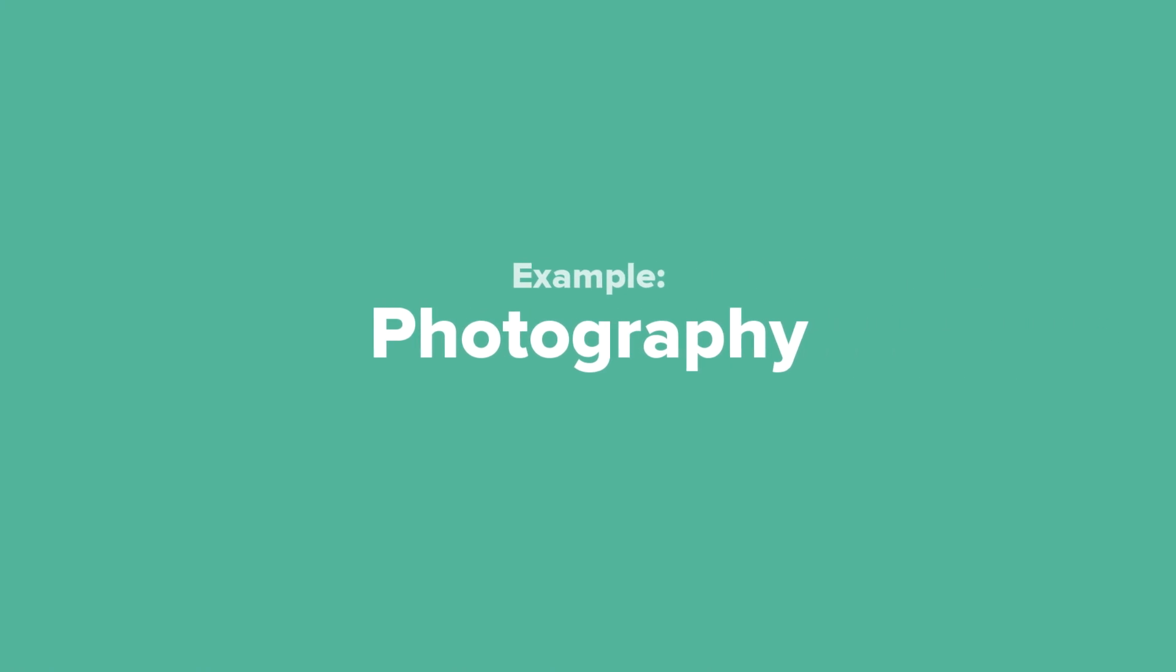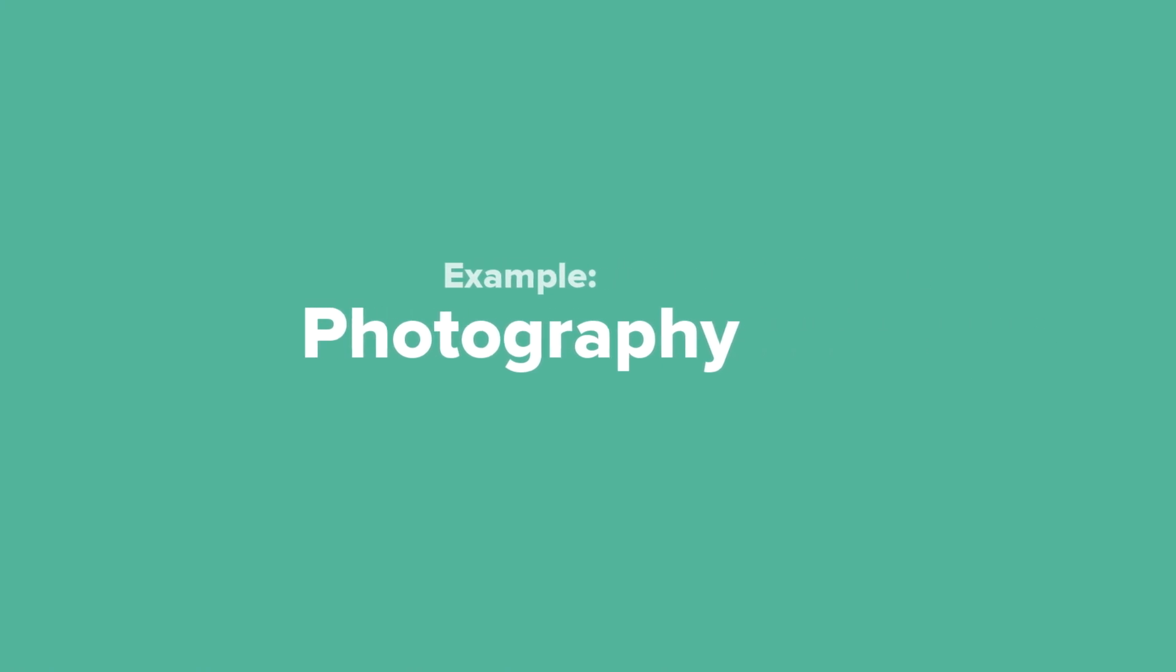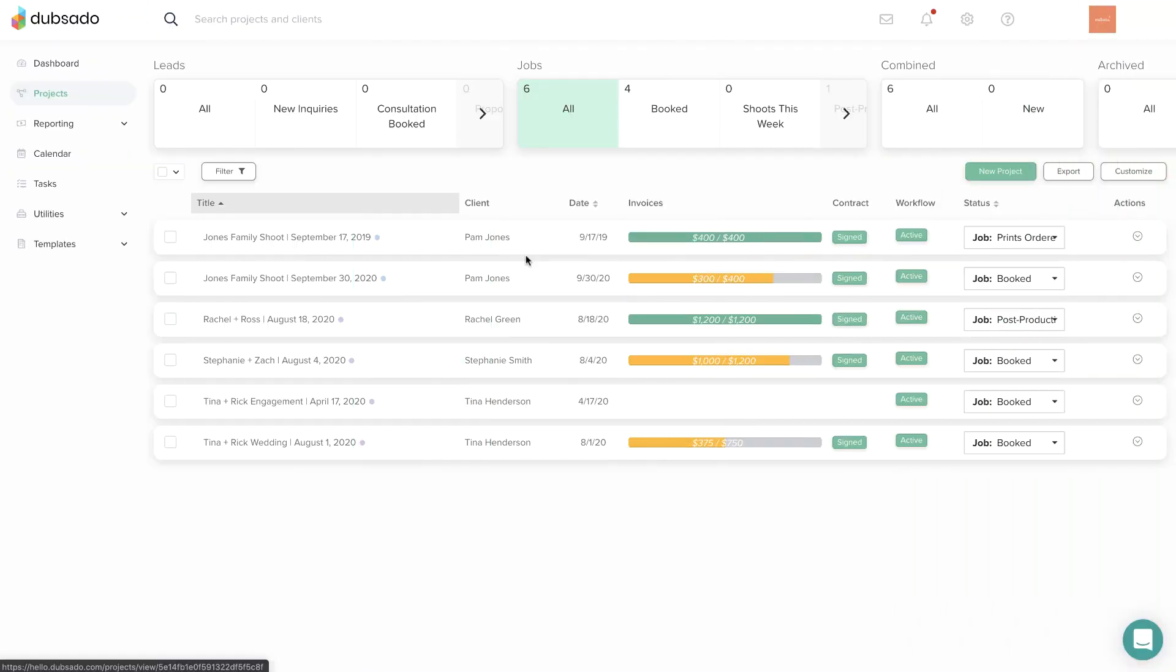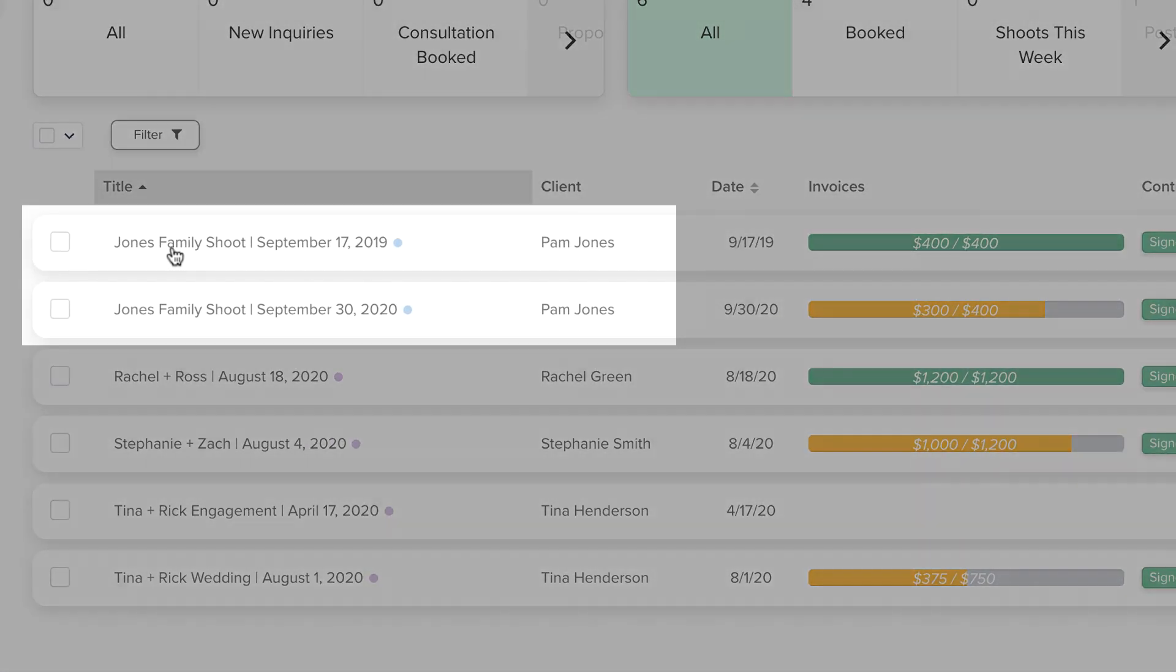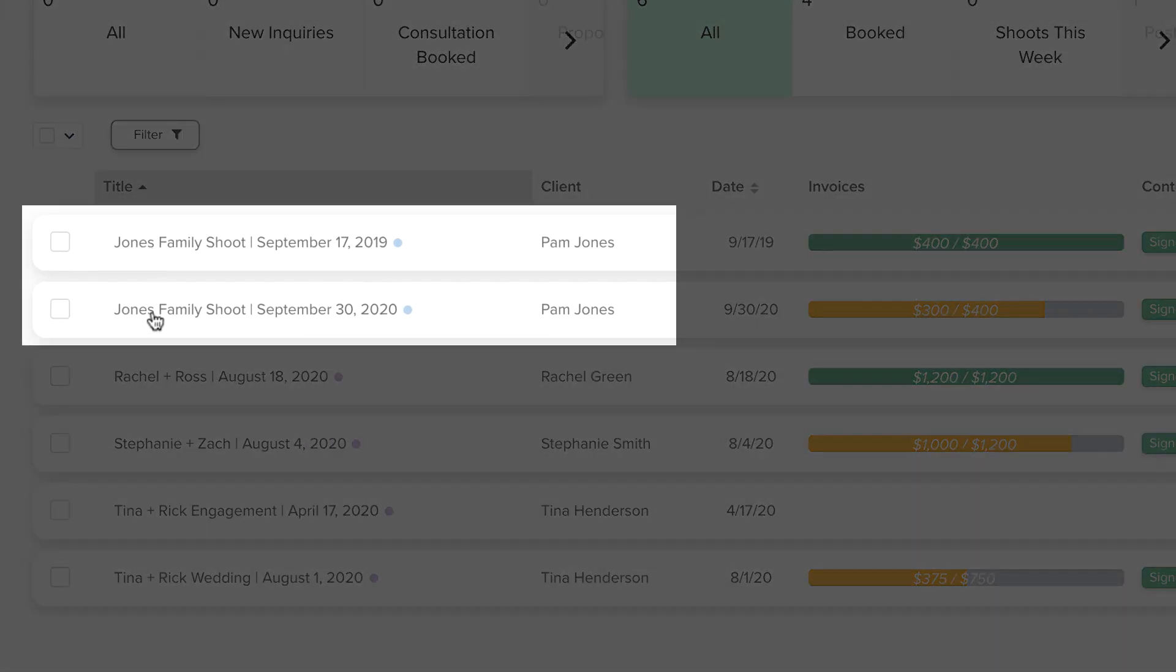As a photographer, you might create one project per photoshoot. In this example, working with the Jones family every year, there is a separate Dubsado project for each of those sessions.